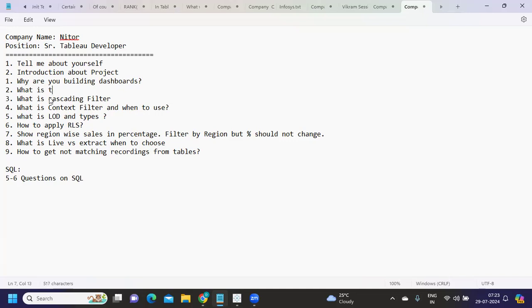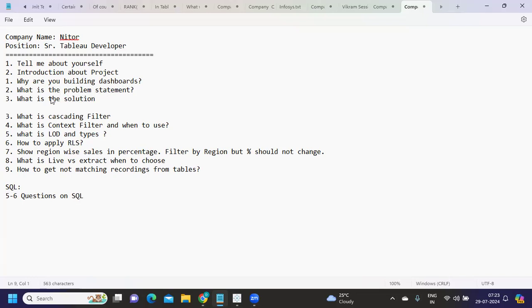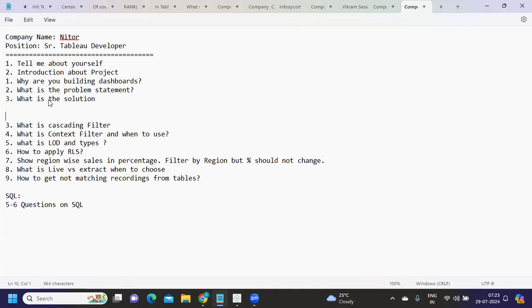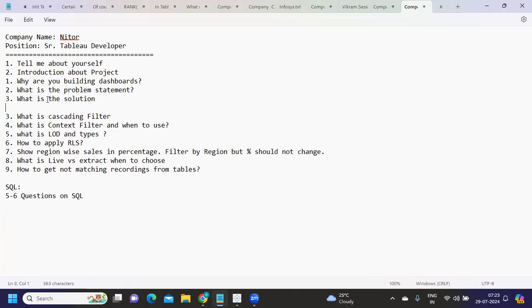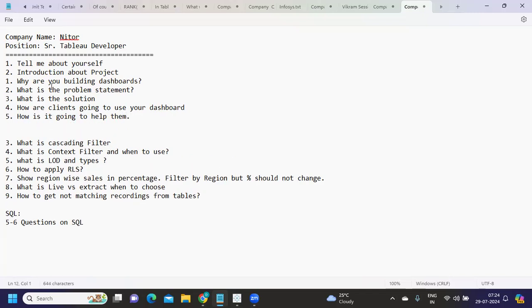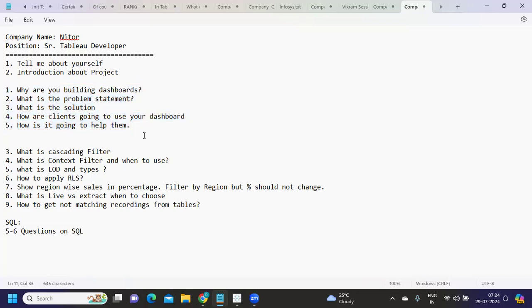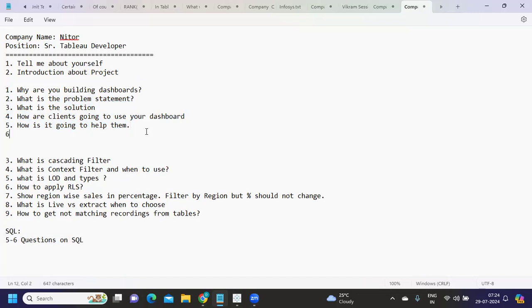What is the problem statement? What is the solution we are providing? If you try to find this kind of information on your project, the work that you will do will motivate you and you should know how clients are going to use your dashboard, how is it going to help them. These are some preliminary questions that you should either ask yourself if you are working for a long time, or you should get answers to this. Once you get this, it will be a cakewalk for you to design dashboards and implement scenarios.